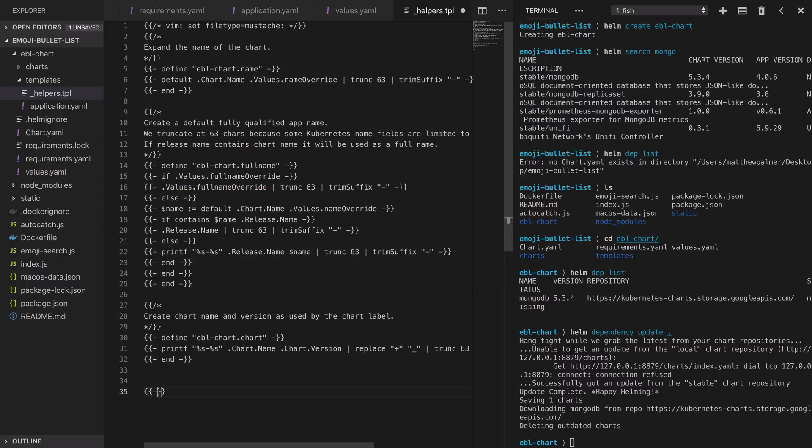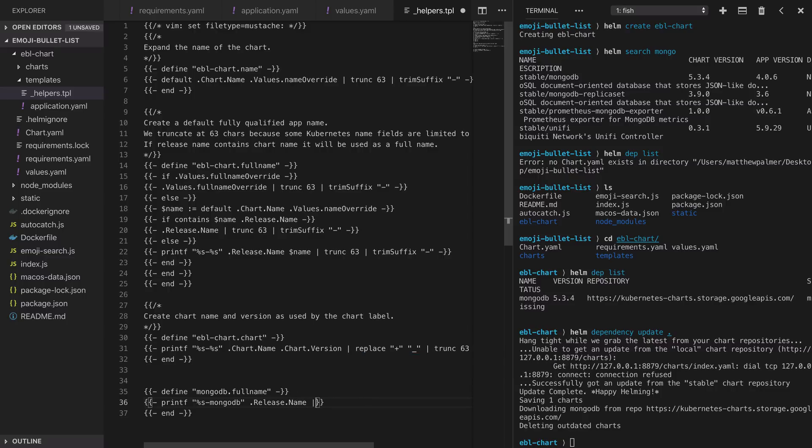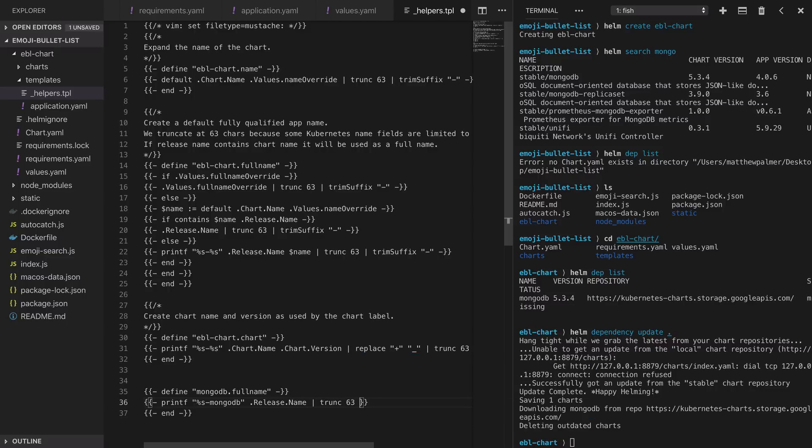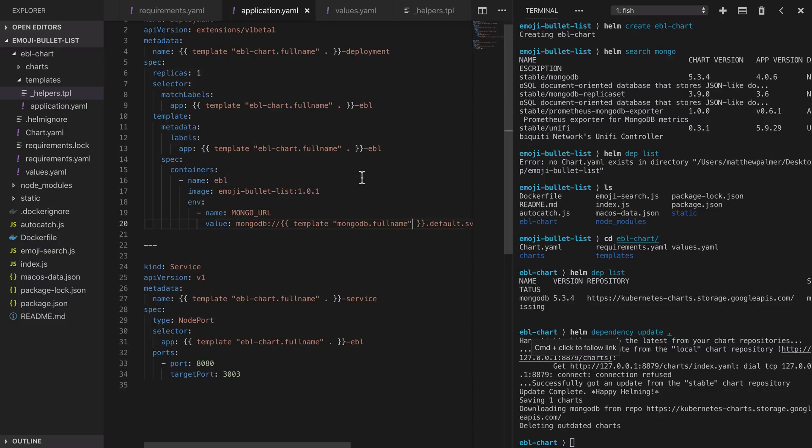At the bottom of the helpers template file we'll add a new helper function, we'll add a new helper called mongodb.fullname. In this function we're going to return the release name dash mongodb. One thing to note is that there is a little bit of magic here because the MongoDB chart will call our mongodb.fullname helper to set up the MongoDB service's name. To find that out you have to go and look at the docs for the MongoDB chart. Back in our application we can see that we've missed a dot in our template call so we'll just add that in.